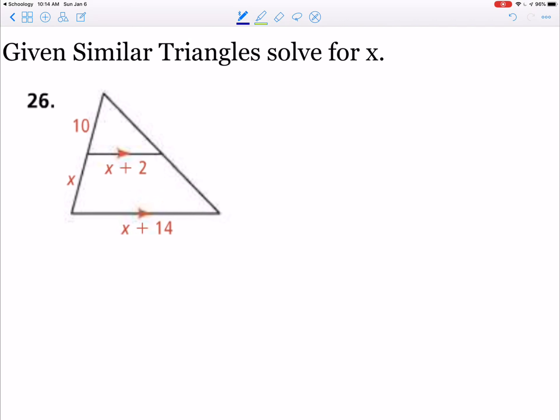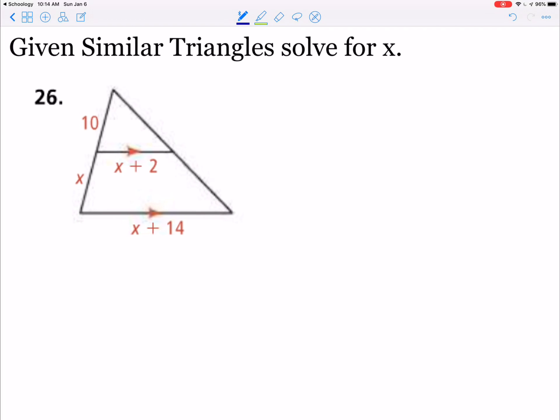Pause the video and try this one on your own. Keep in mind you need to find this length here, which is going to be x plus 10. Try it on your own and then press play when you're finished.